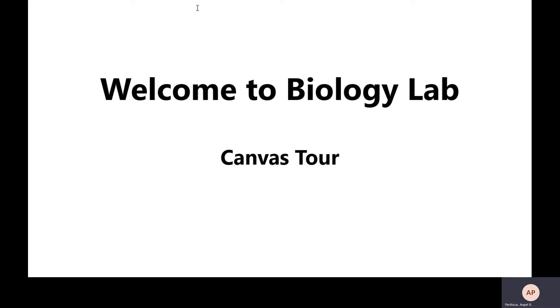Hello everyone. I want to welcome you all to biology lab online. Some of you may be familiar with online courses, but I realize that this may be someone's first experience. To be successful in this course, you will want to manage your time wisely, stay organized, and be familiar with all resources available to you.